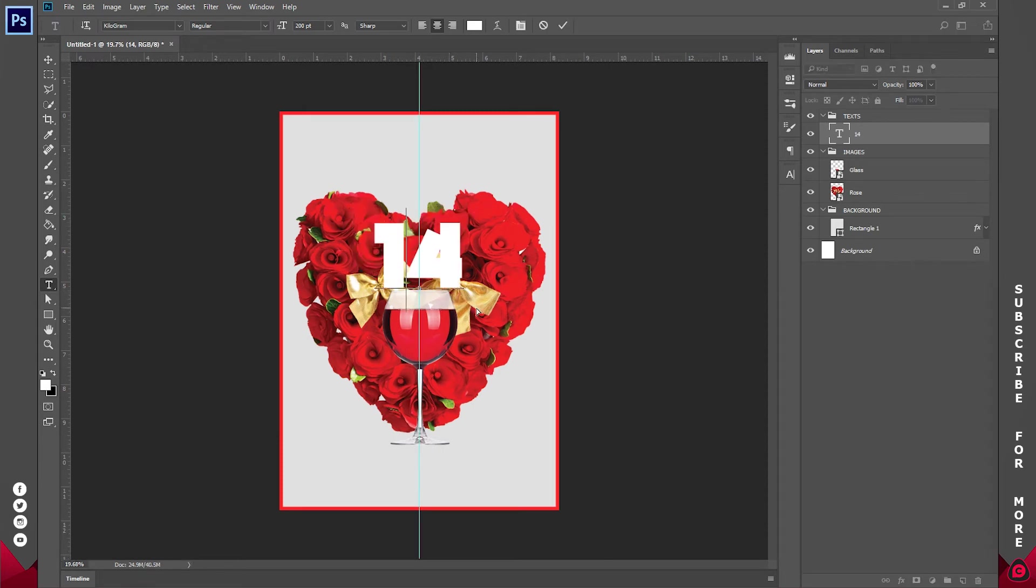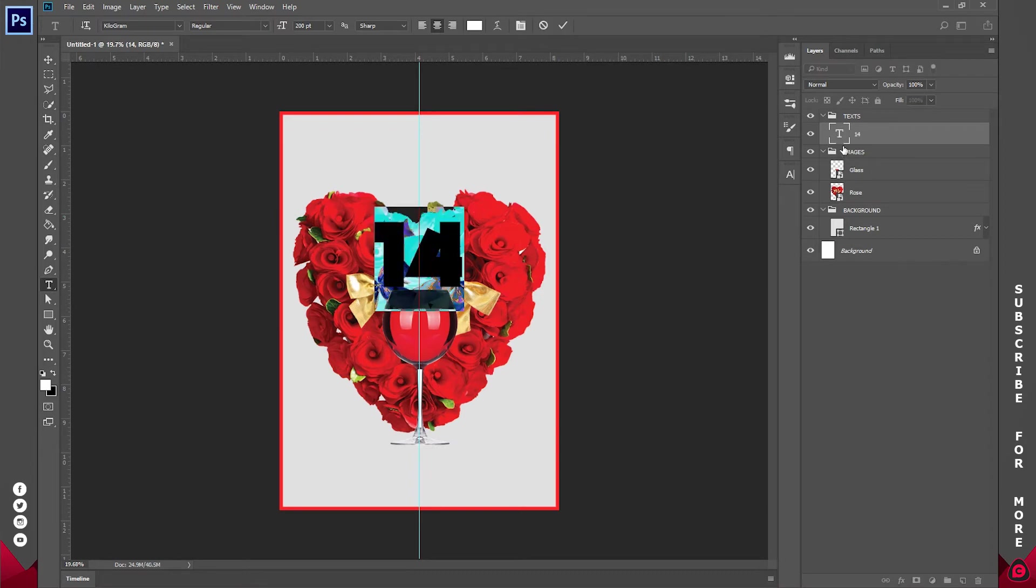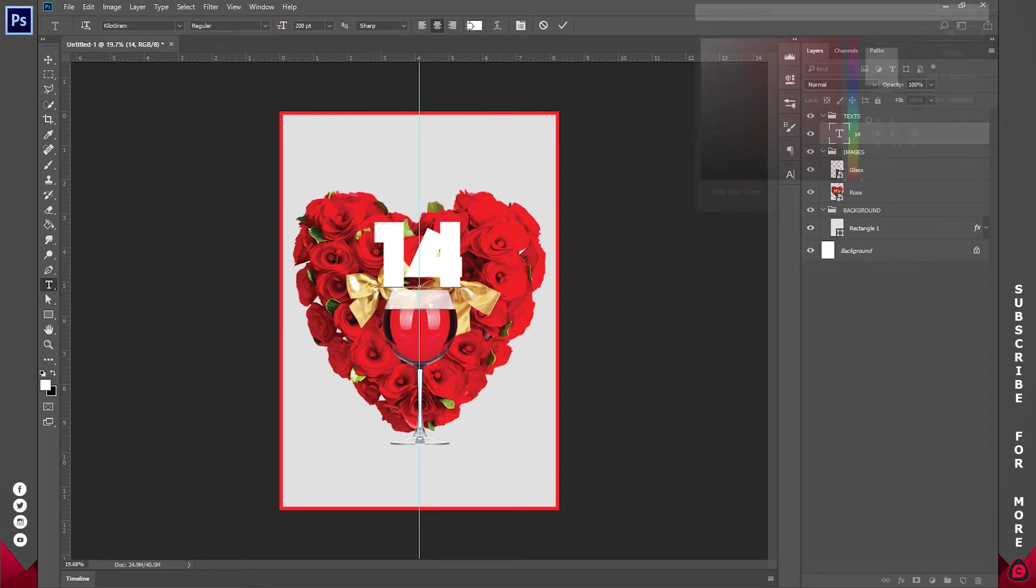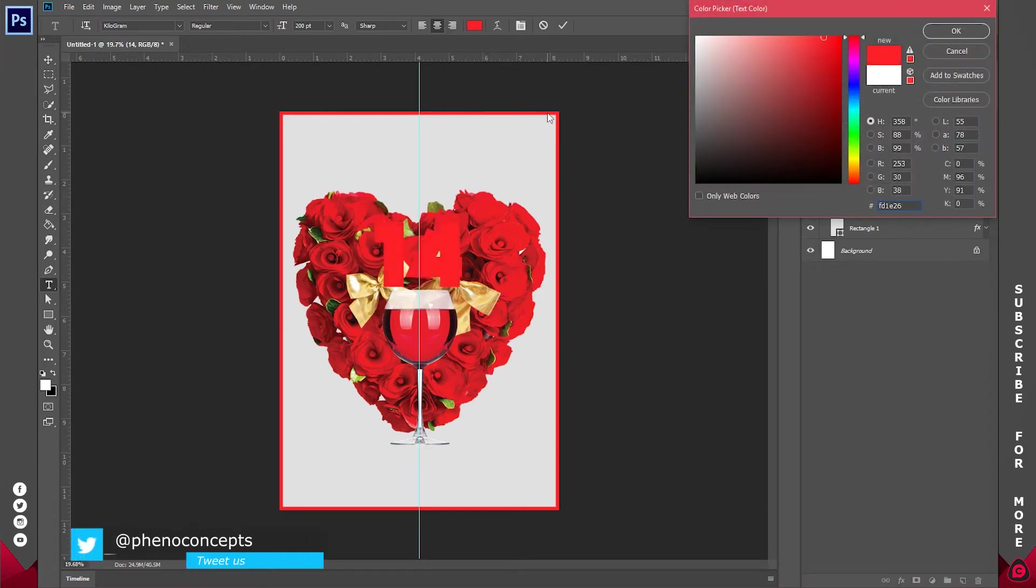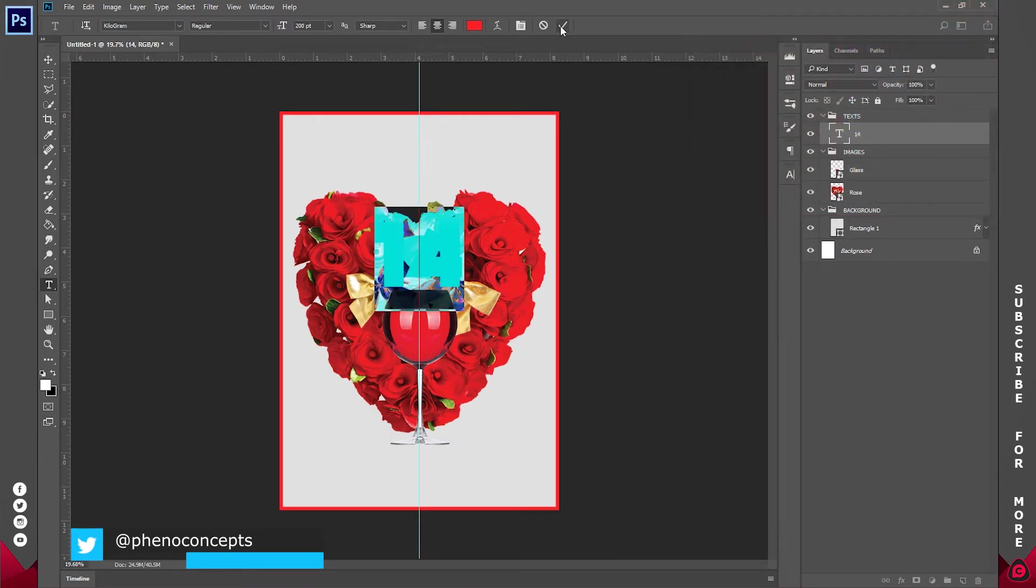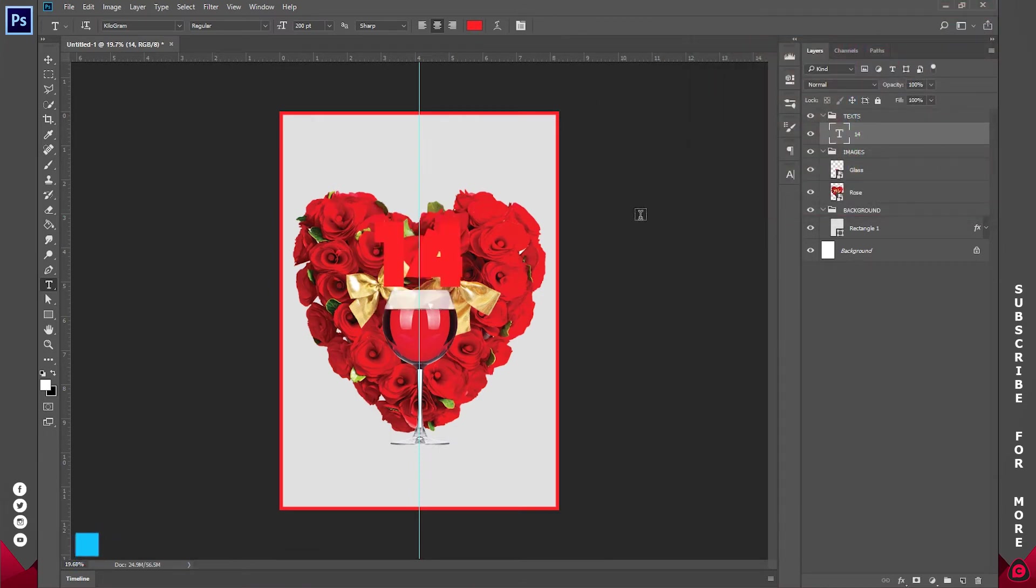Now using my rulers that's ctrl r on your keyboard I'll try to align this at the center. So let's bring this at the center somewhere around here. So I'll double click on the t right here and change the color to like this red okay and I'll click okay up here.